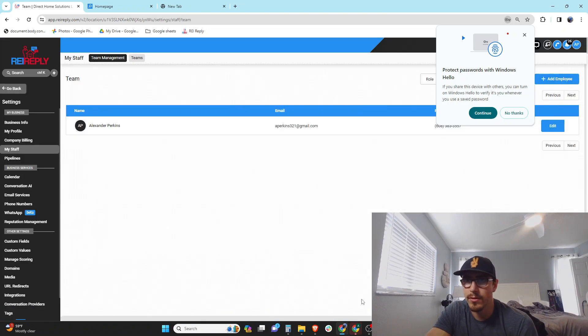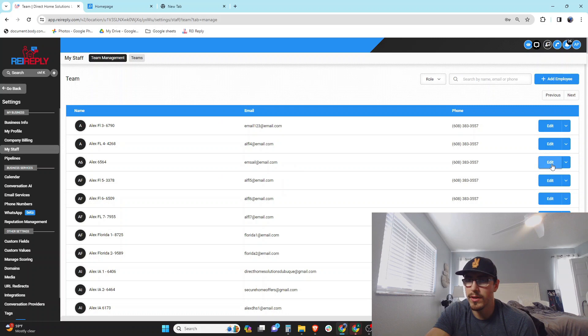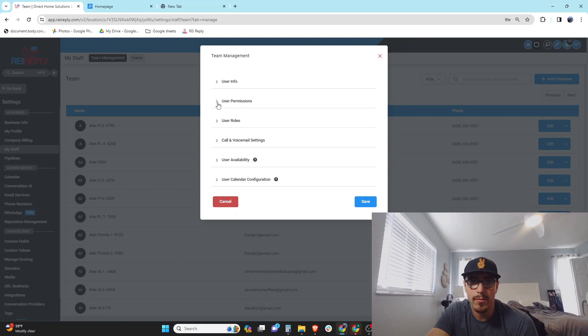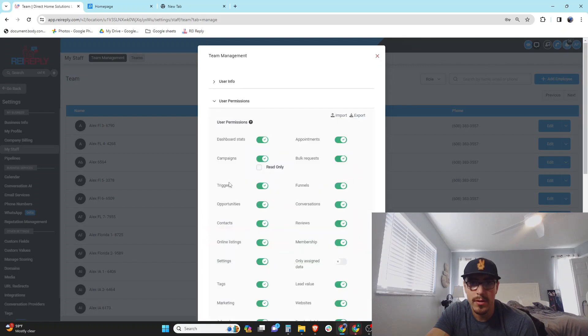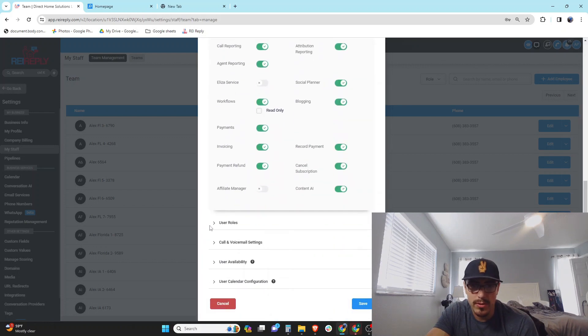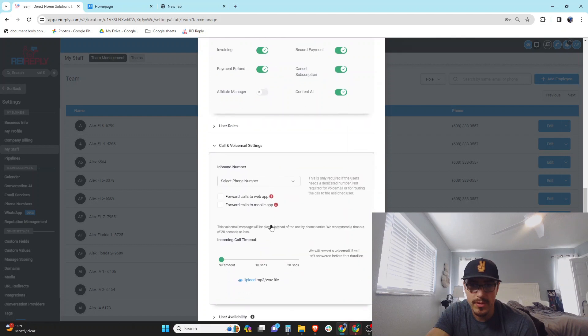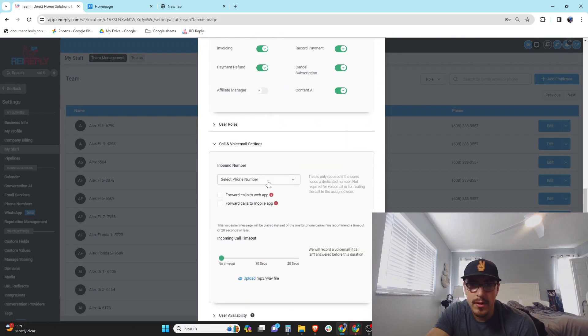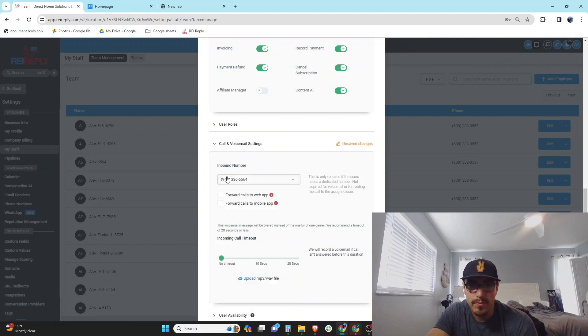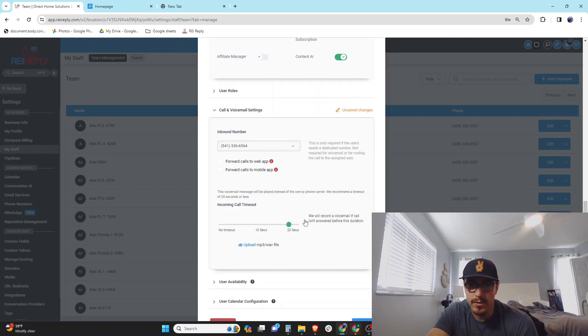I'll do that now and then come here to edit. And then they say add the phone number. So where we at here? Not user permissions. Phone call and voicemail settings.